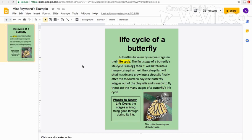For my paragraph about the life cycle of a butterfly, I wrote: 'Butterflies have many unique stages in their life cycle.' This introduces my topic to the reader. In the next two to three sentences I tell my reader what the different stages are: 'The first stage of a butterfly's life cycle is an egg, then it will hatch into a hungry caterpillar. Next, the caterpillar will shed its skin and grow into a chrysalis. Finally, after 10 to 14 days, the butterfly wiggles out of the chrysalis and is ready to fly.' The last sentence — 'These are the many stages of a butterfly's life' — restates my main idea, so it is my closing sentence.